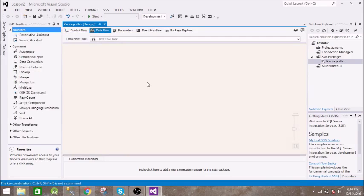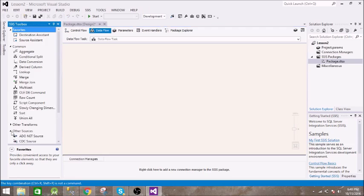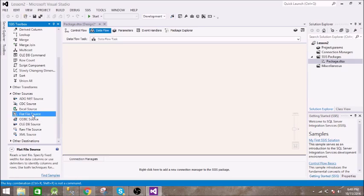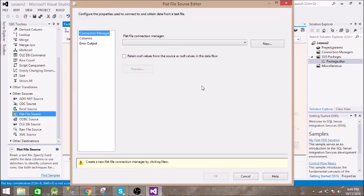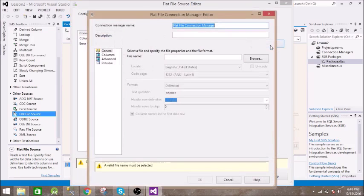Now we need a connection to the file and one connection to the database. First of all we need a source. Our source is a file which is a flat file, select this. Double click on it. It is asking for a connection manager, let us create a connection manager.